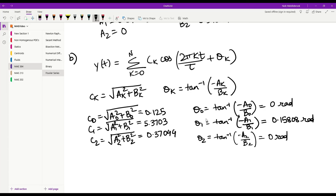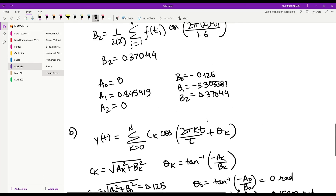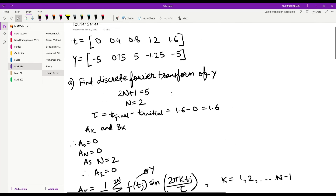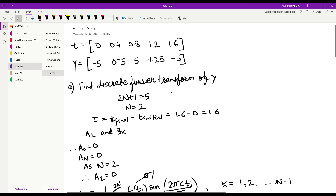So these are the values of the c coefficients and theta coefficients. This is how you perform a discrete Fourier series transform on given values of t and y.